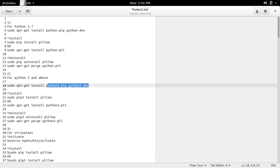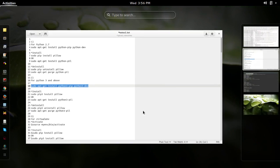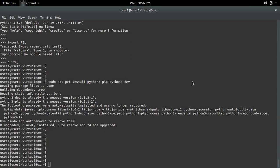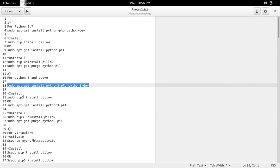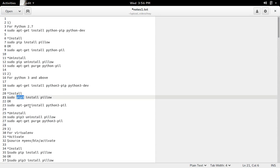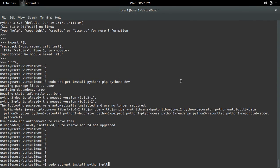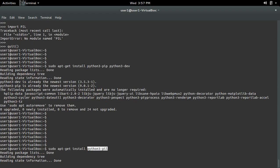For that, first we need to install Python 3 pip and Python 3 dev. After that, we can use pip3 installer or apt-get install to install PIL for Python 3. In this case, let me try to use apt-get install. Here you have to specify python3-pil. If you want to install PIL for Python 2, you have to specify python-pil.